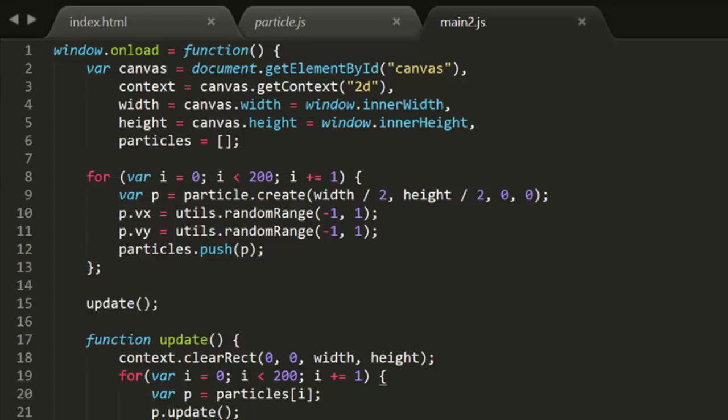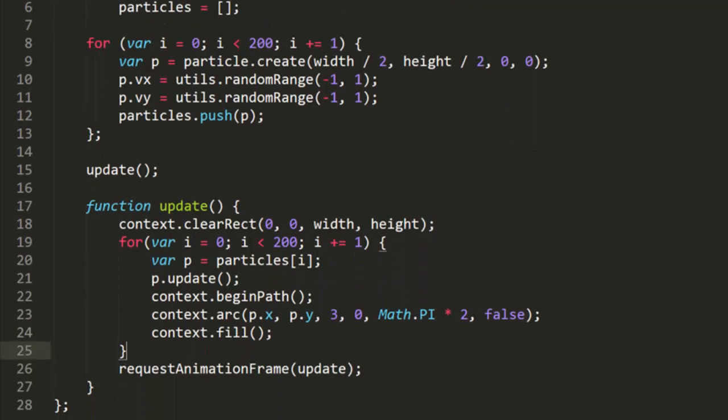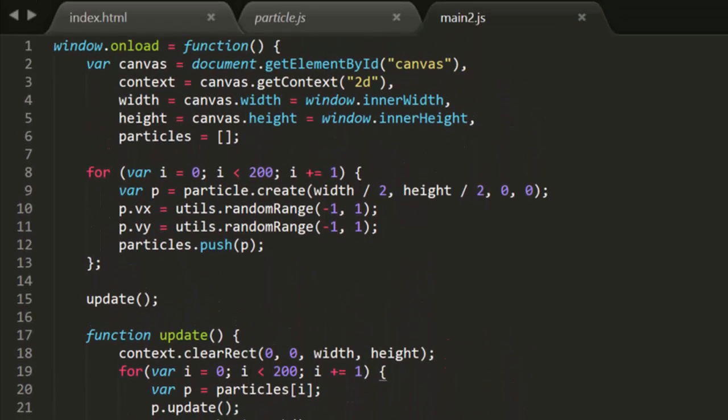So you're making an explosion of particles. You place them all at one point, and give them random velocities, and let them do their thing. The file main2.js demonstrates this.